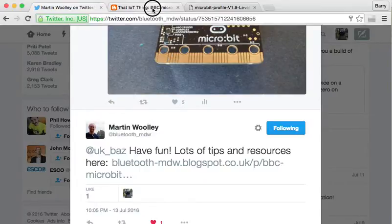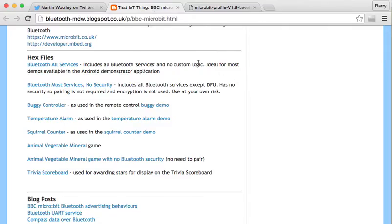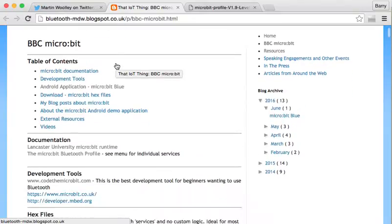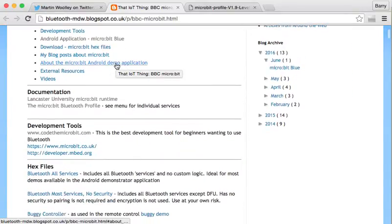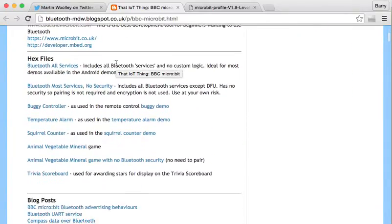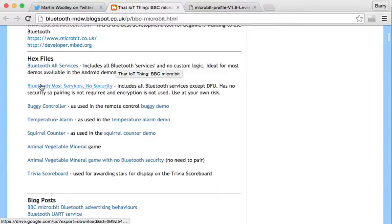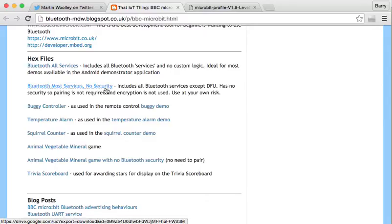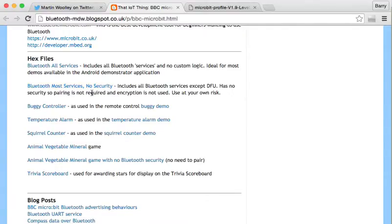That he has, and it's a very good page with lots of good information on there and it has some pre-done hex files. So I took this one here, the Bluetooth most services no security, and I thought just for these initial experiments that might be the easiest thing to play with, so I downloaded that onto the micro:bit.